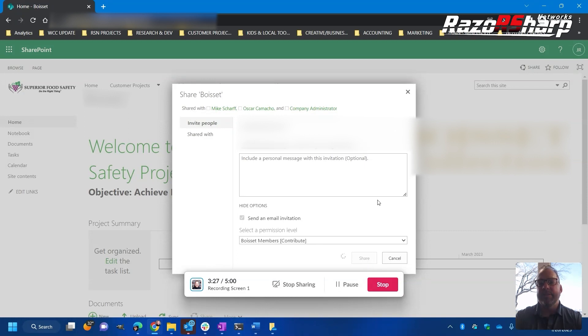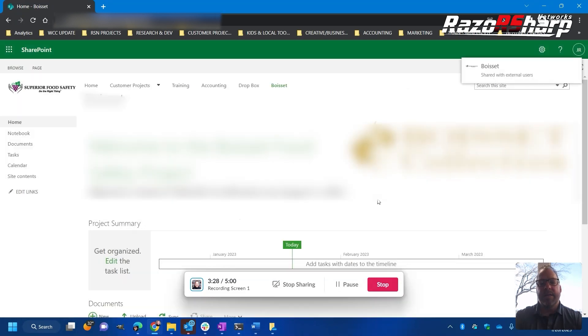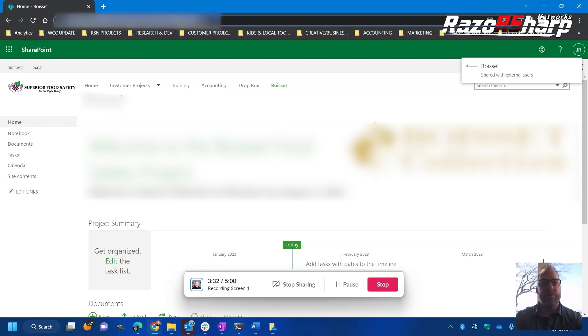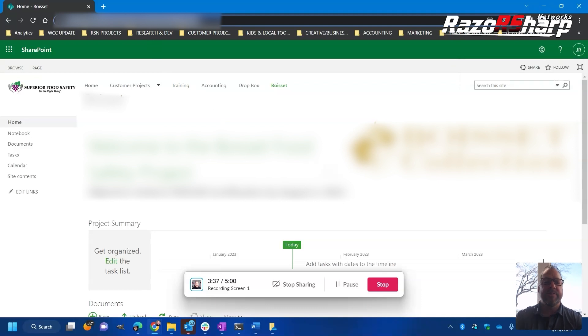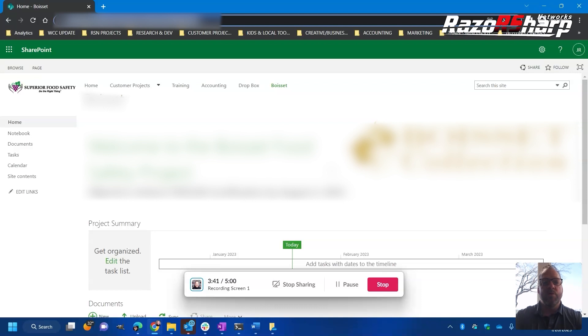Anyway, we just share this out. You're going to get notification that the email went out and the user will receive an email with an invitation link. What I like to do is also provide this link here so they can bookmark that link back to their project site.